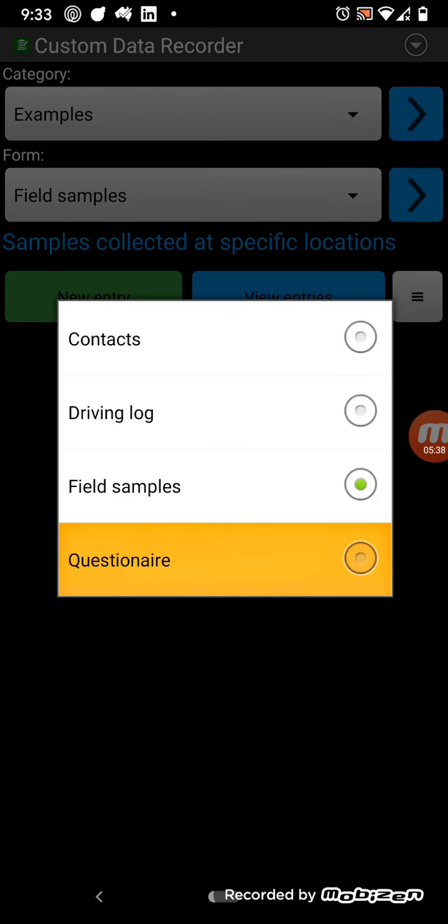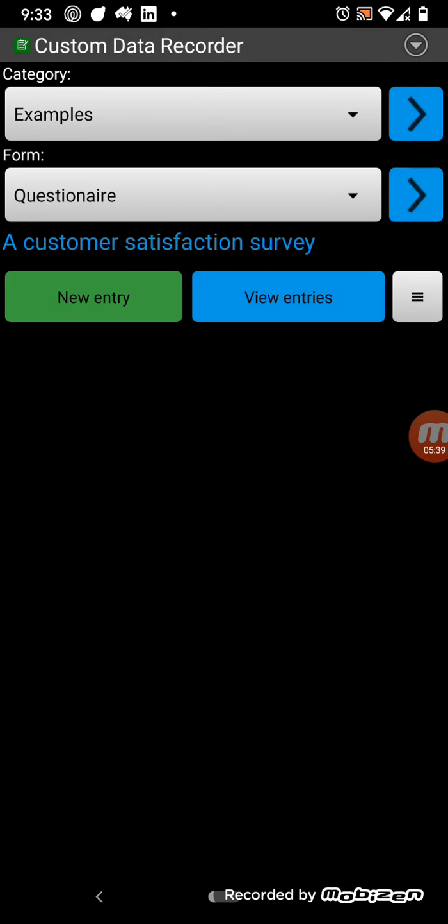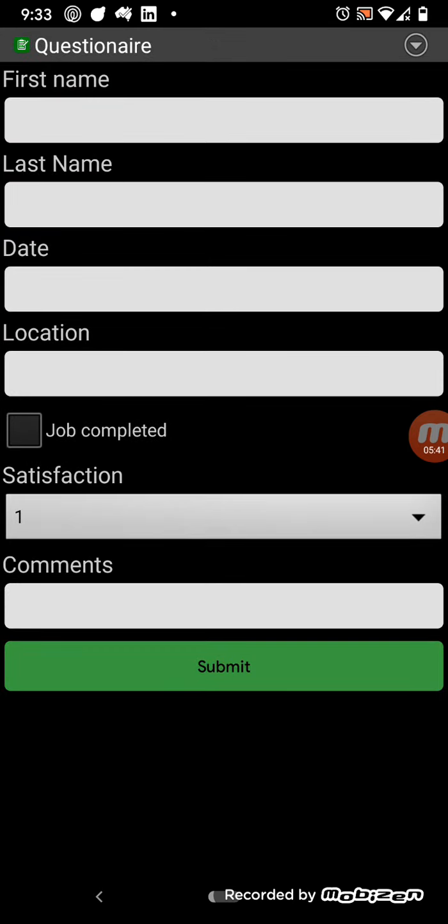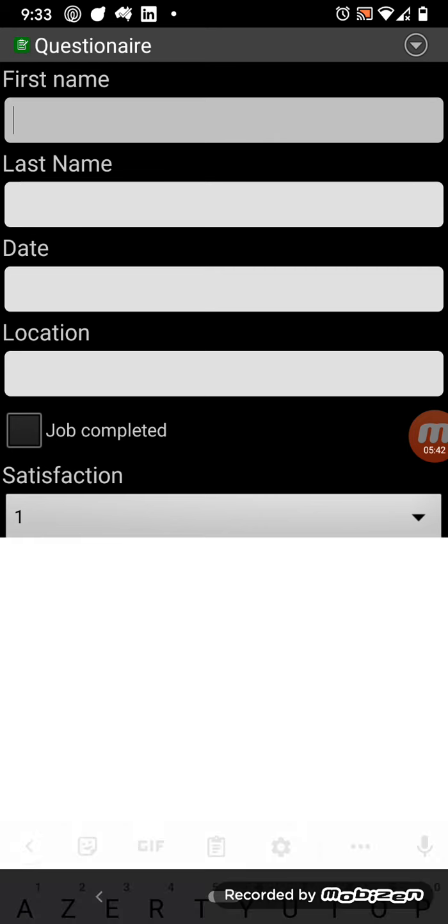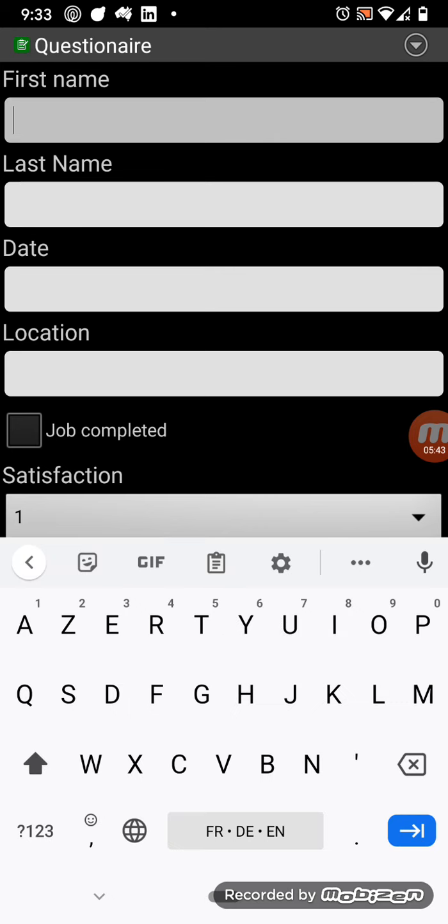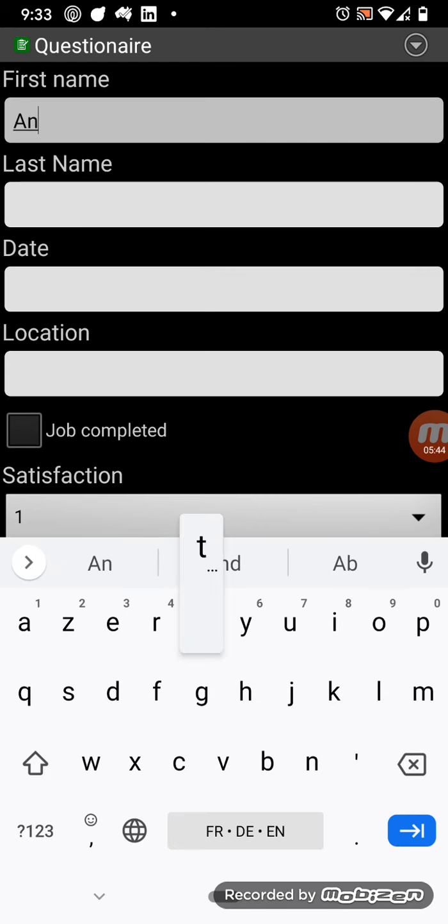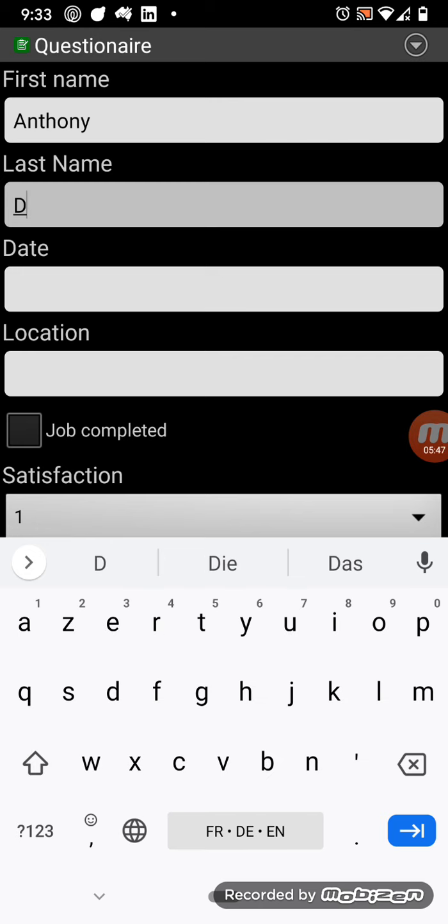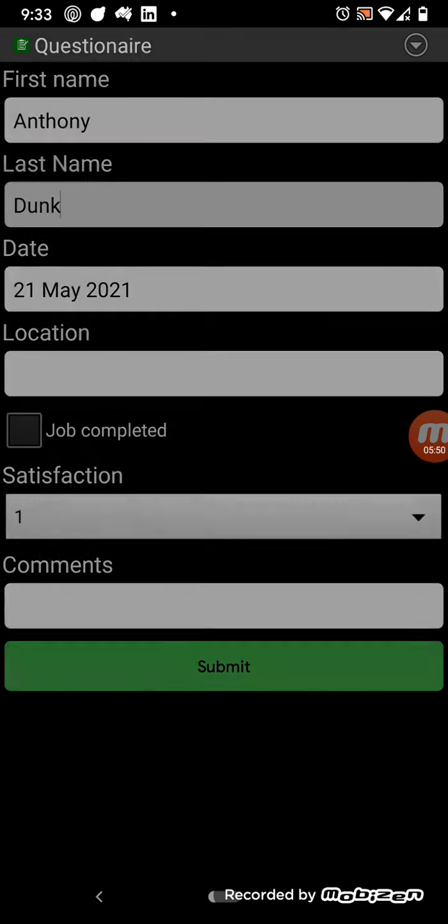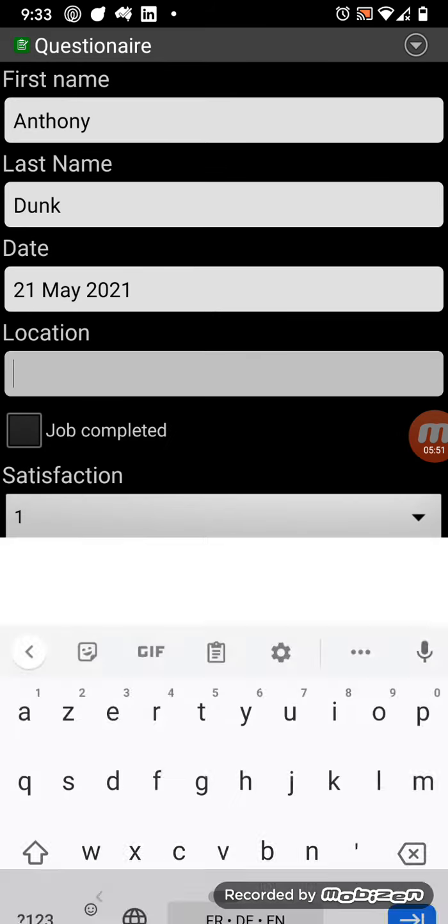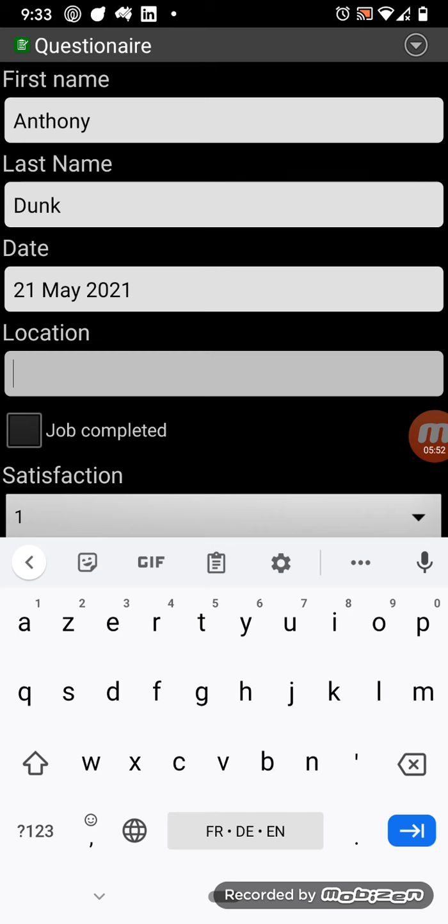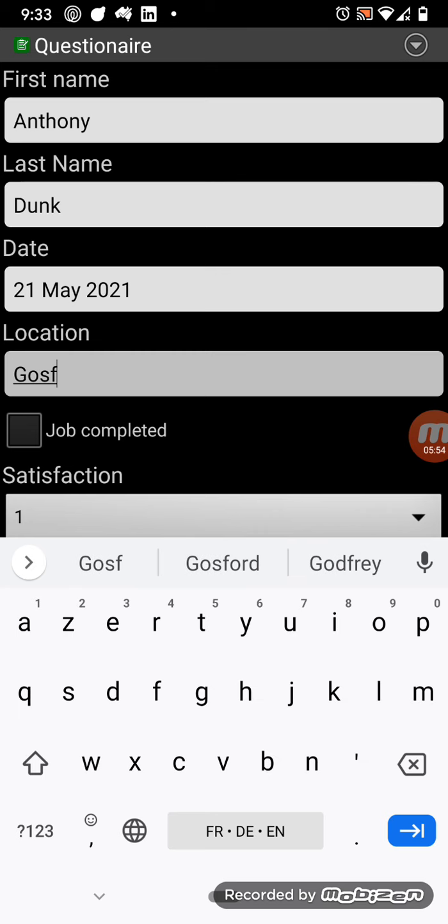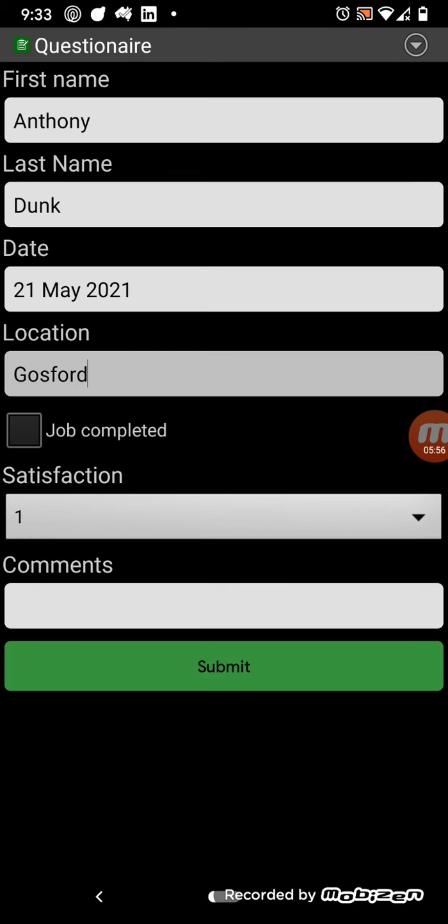Final example here is questionnaire. So this might be a customer questionnaire. So, was the job completed? Yes.